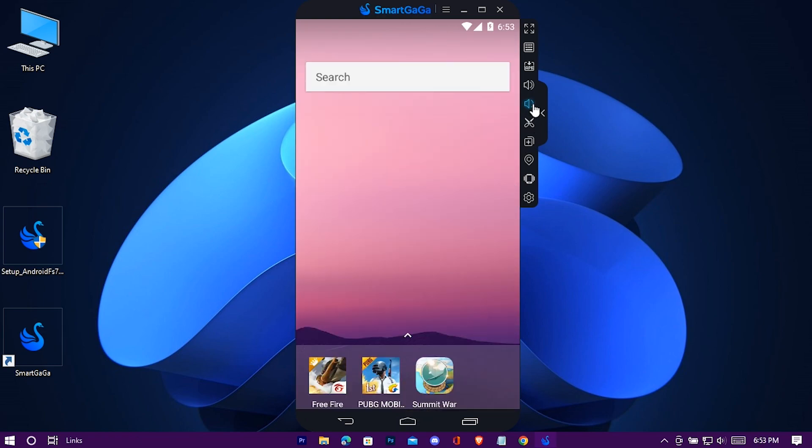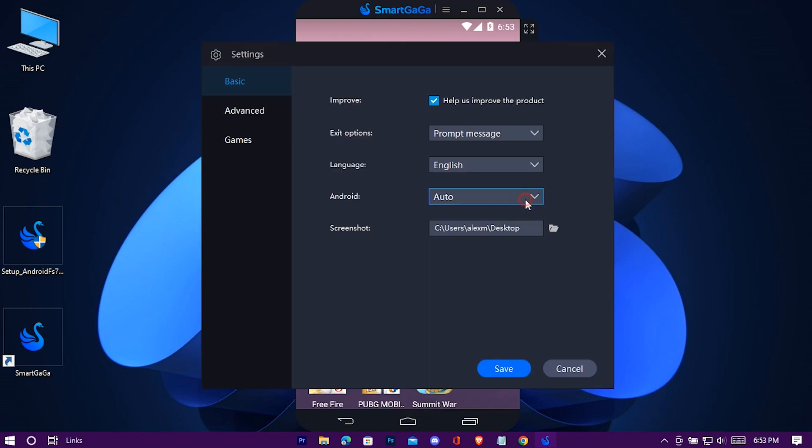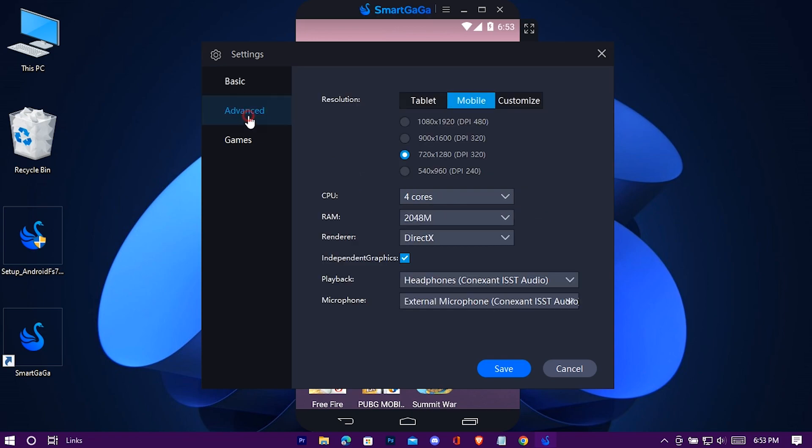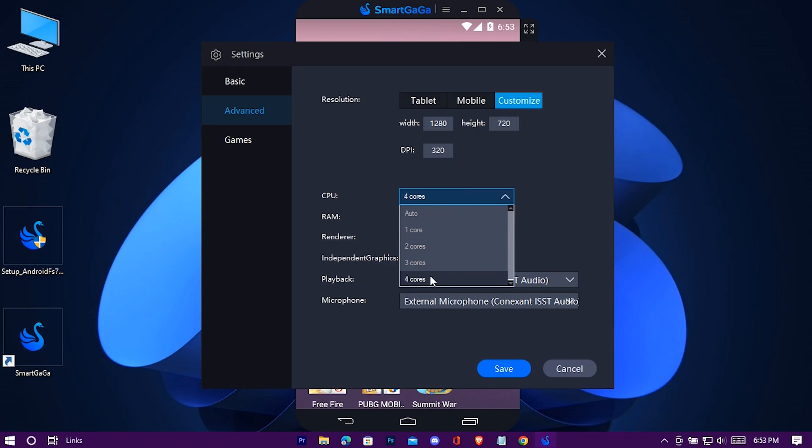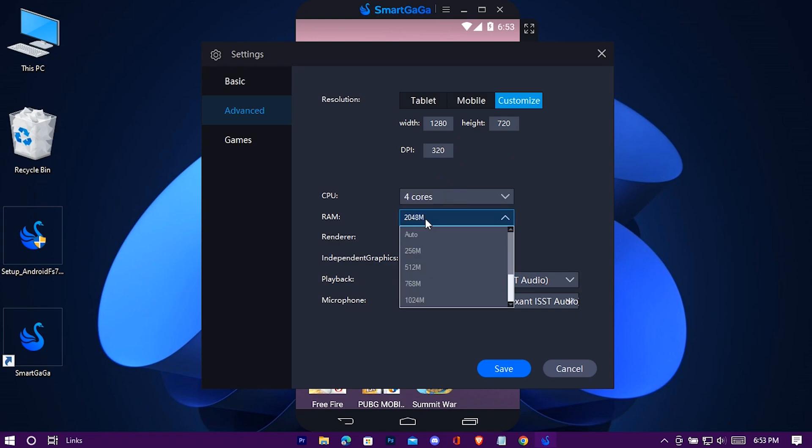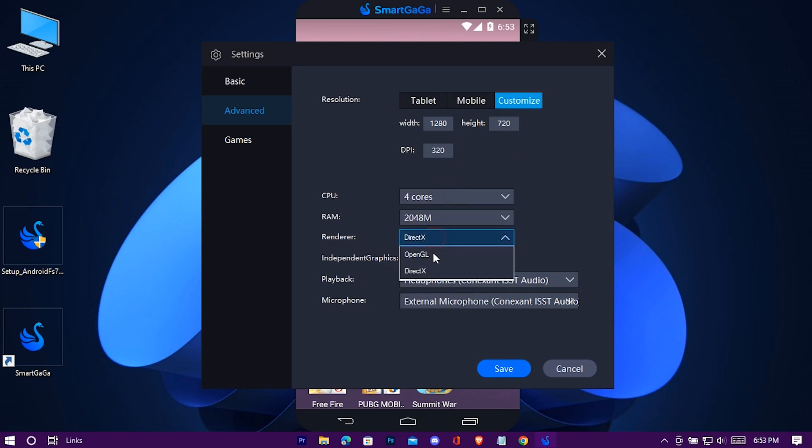Okay now go to the emulator settings. Advanced. Customize. Now put 1280 width and 720 height, and the DPI to 320. In the CPU tab, choose the number of cores your machine has. And choose 2GB RAM here, you can choose more, it's your choice.